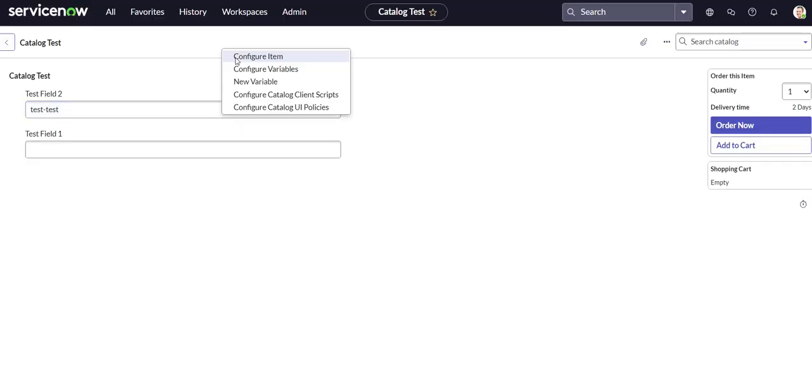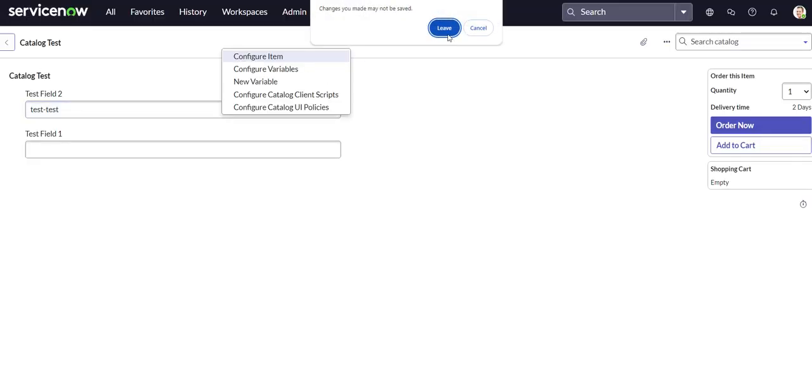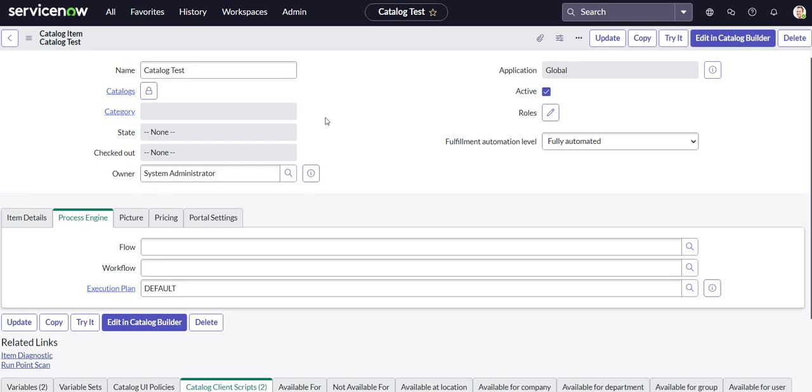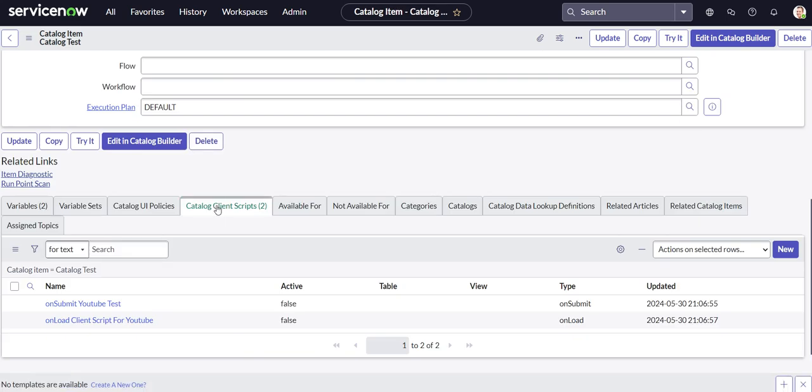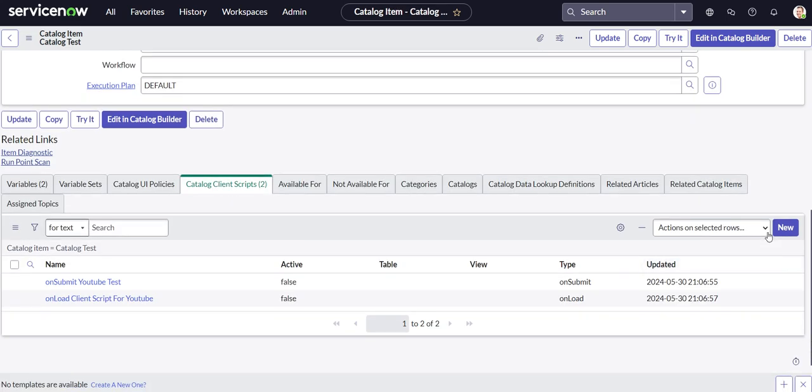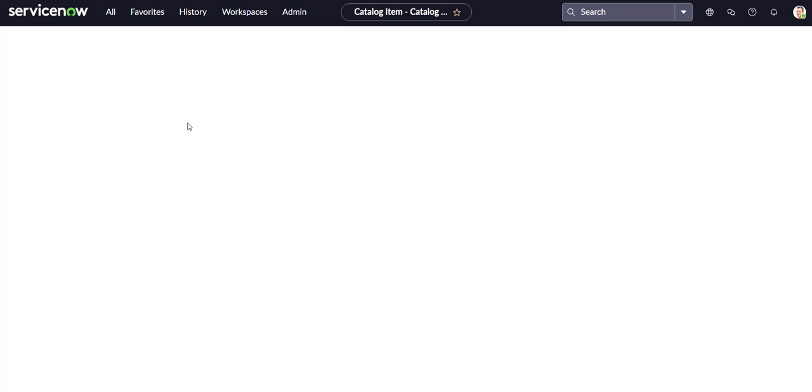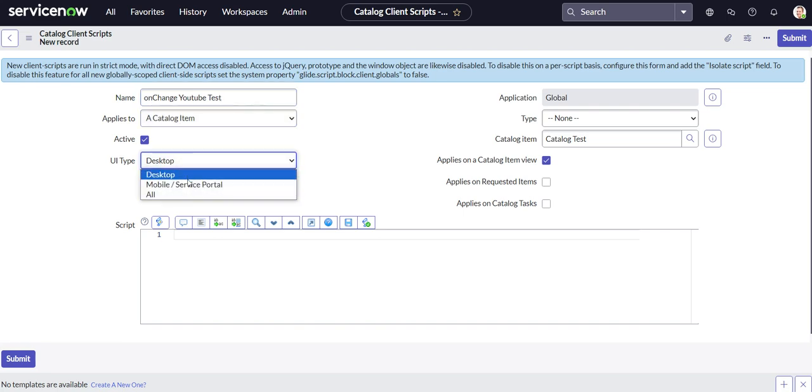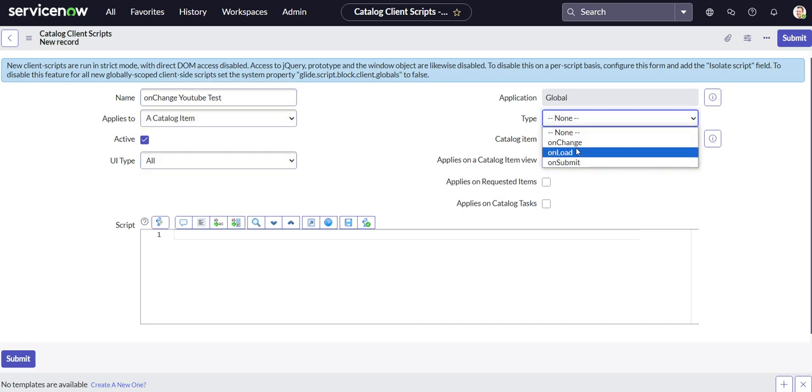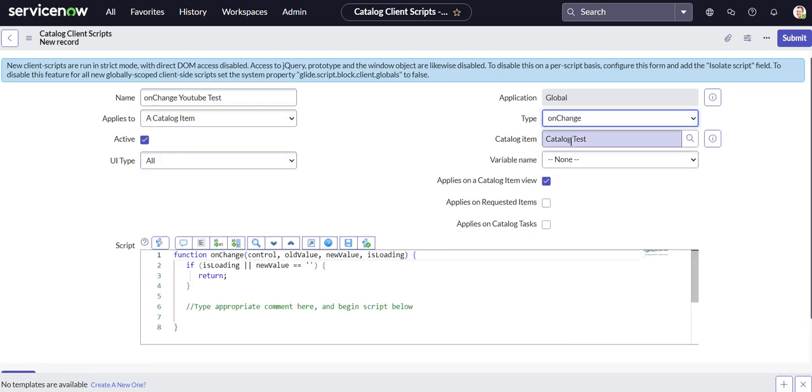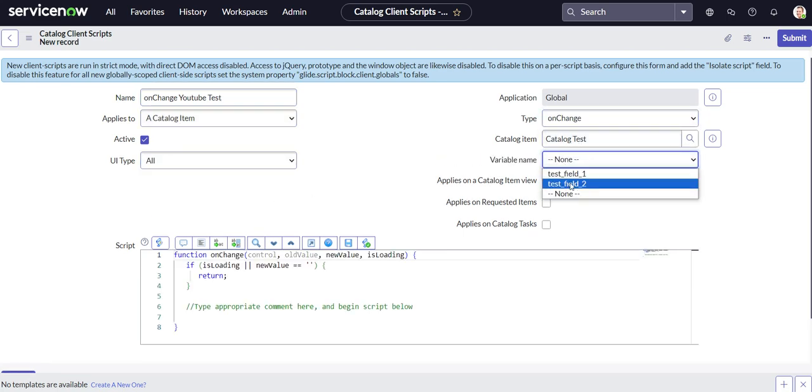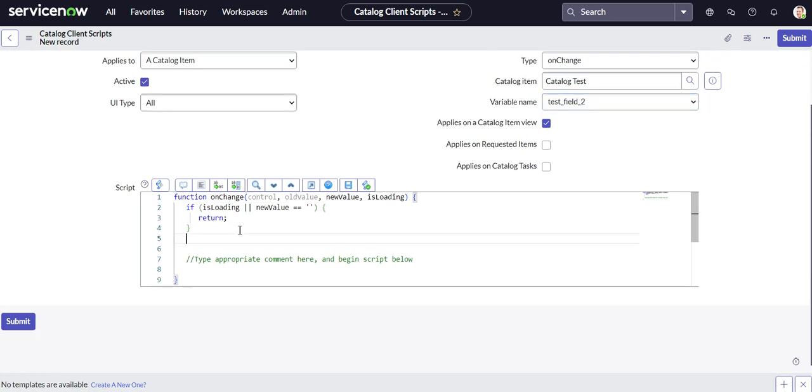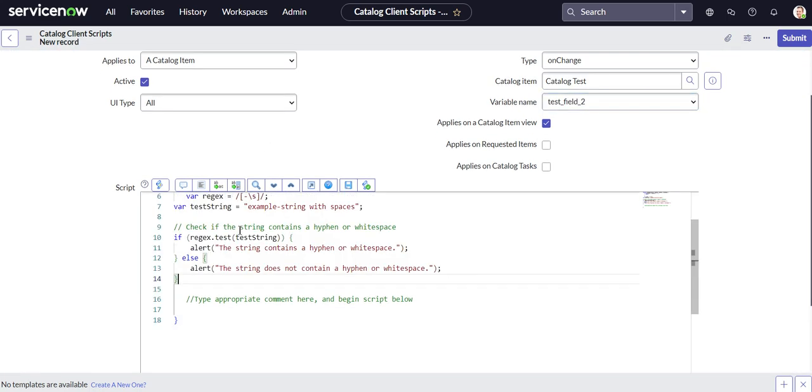And then once we create it, we'll run through what it's doing. Okay, so we'll do on change YouTube test. All right, on change for test field two. So right here.